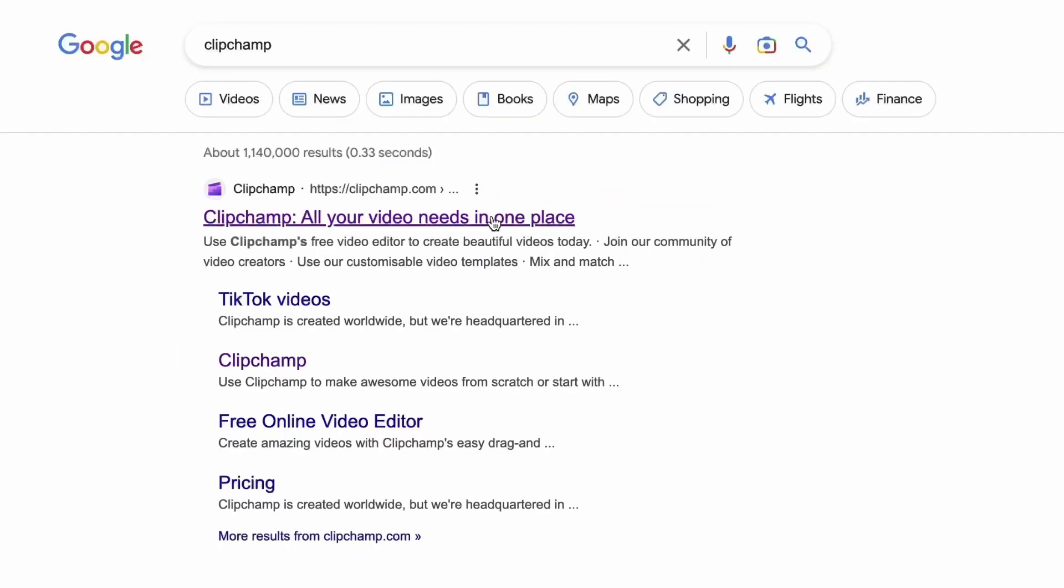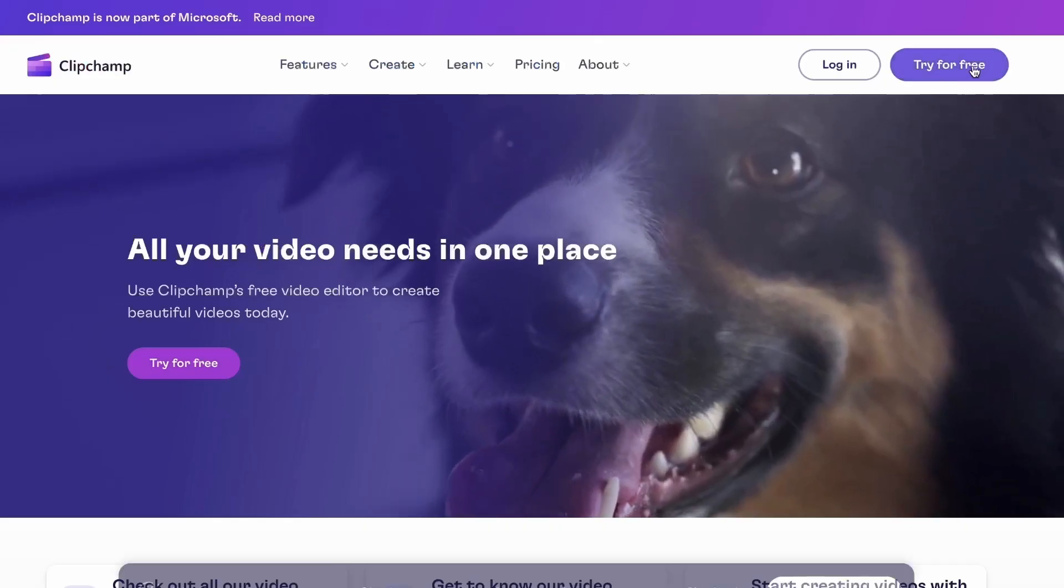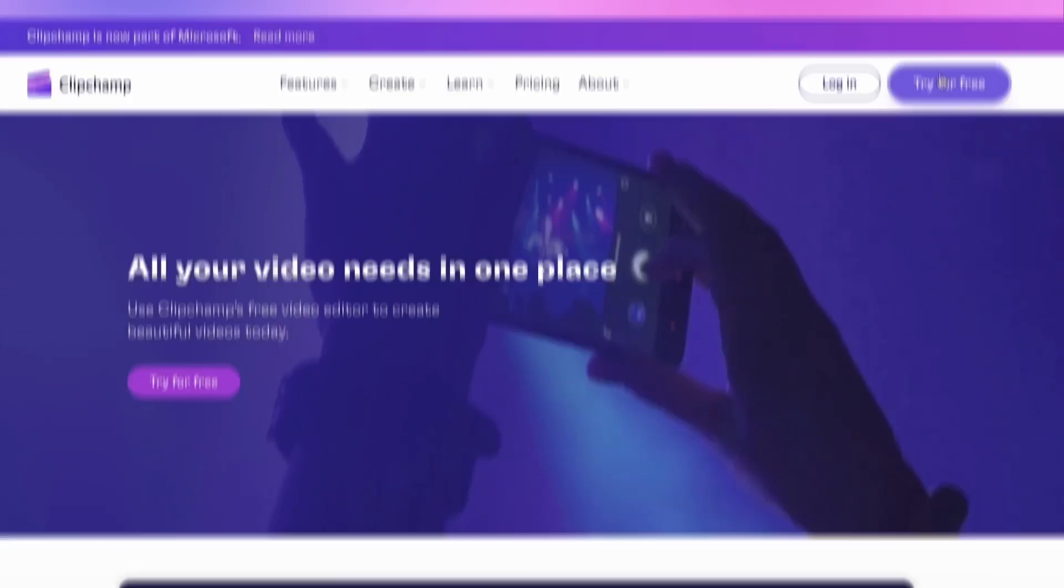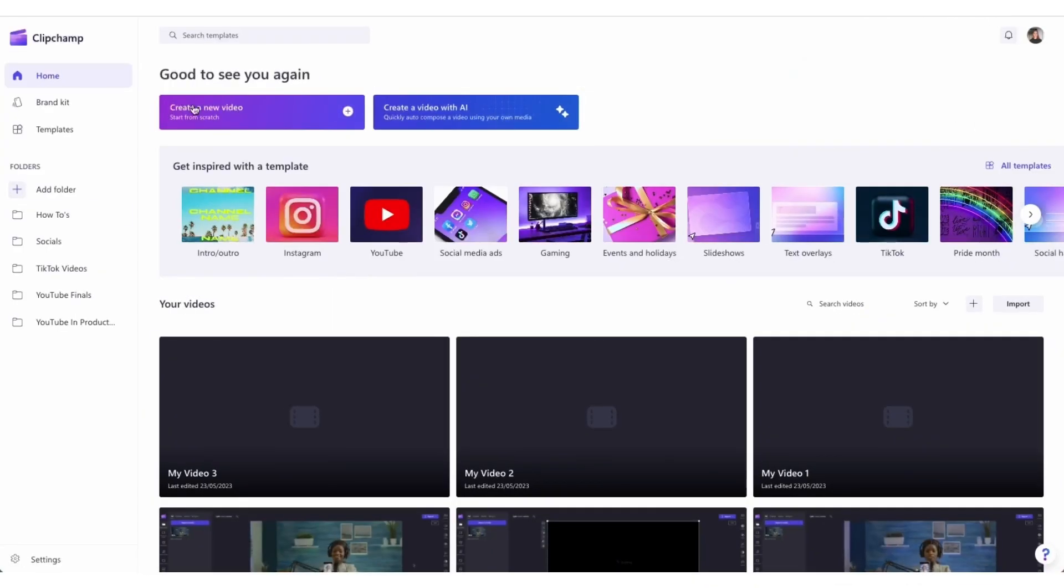Start by heading over to clipchamp.com and then log in or create your free account here. I've put the link in the description below.